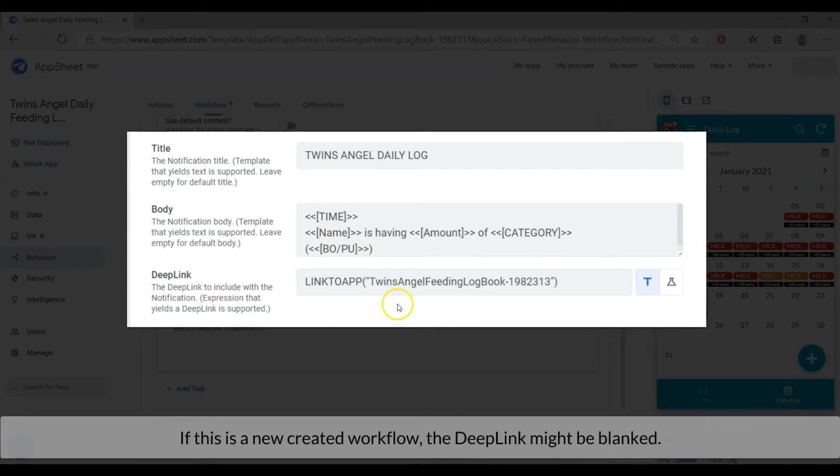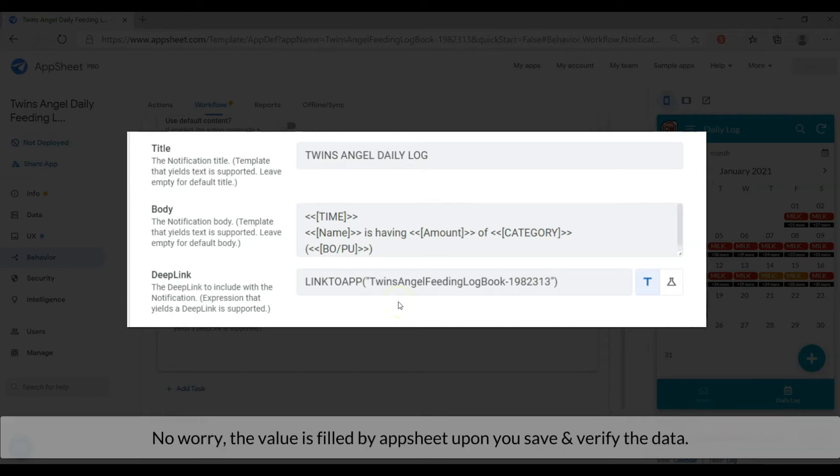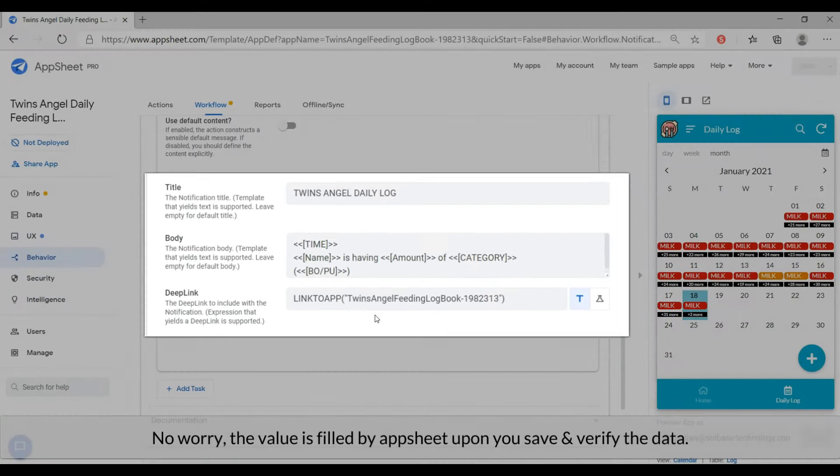If this is a new created workflow, the deep link might be blanked. No worry, the value is filled by upsheet upon save and verify data.